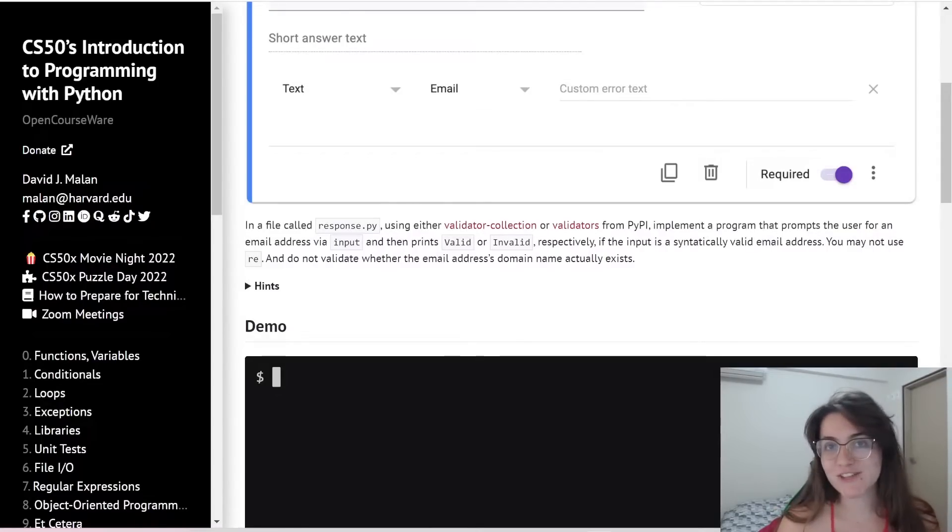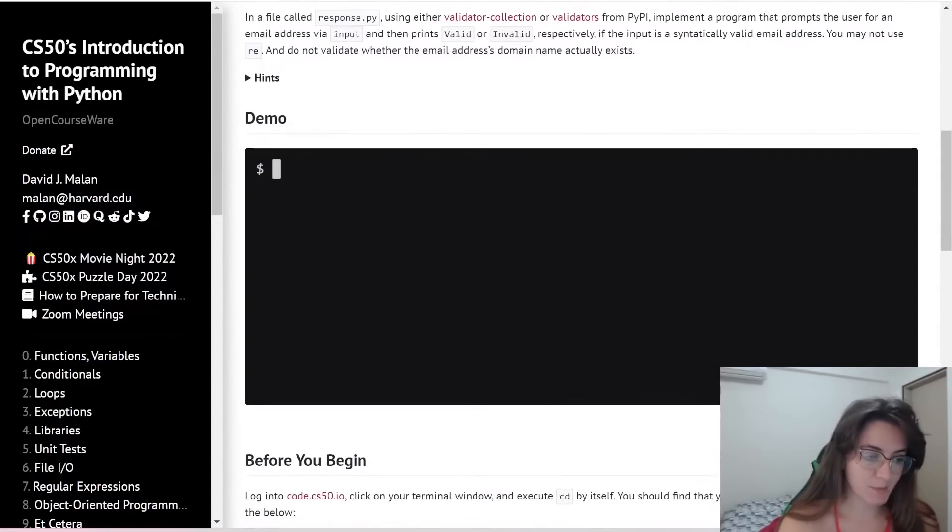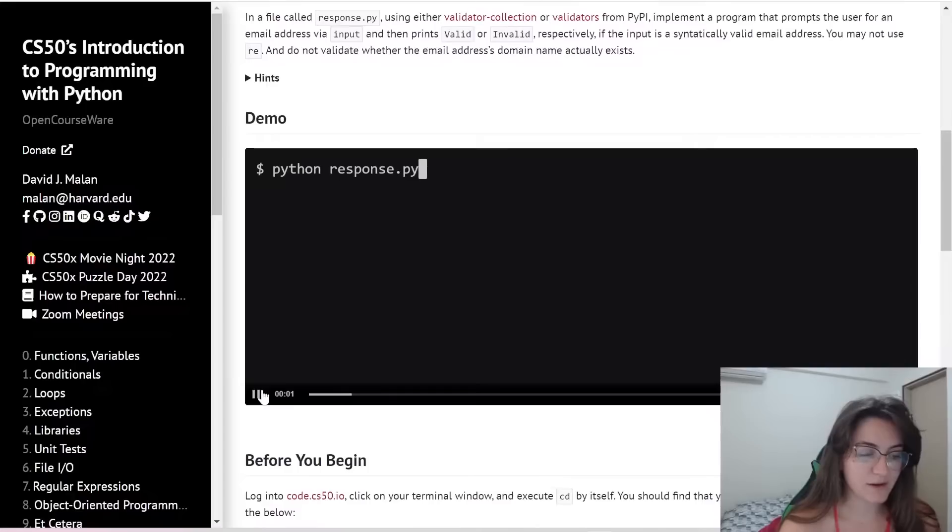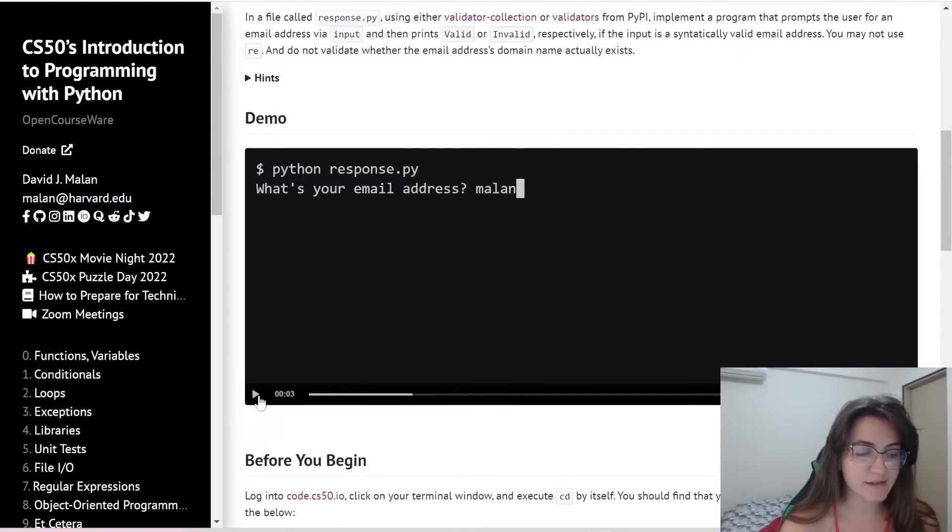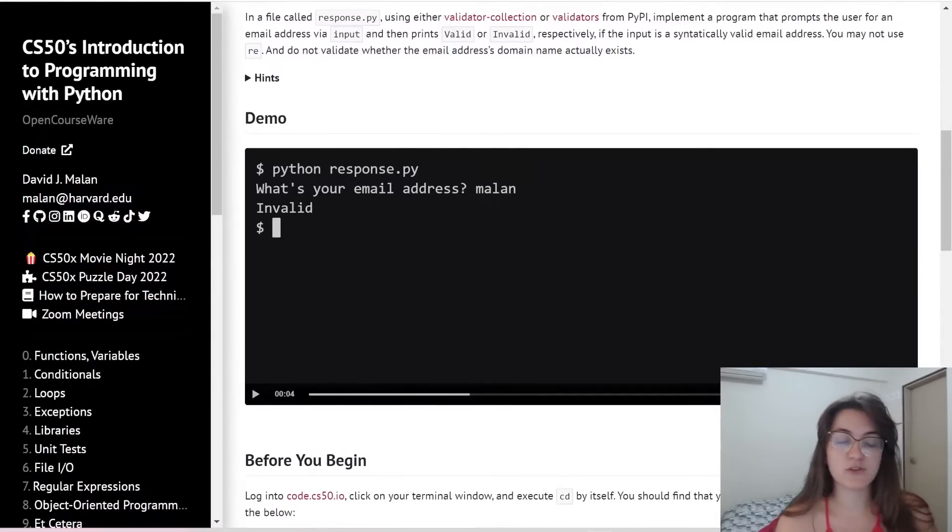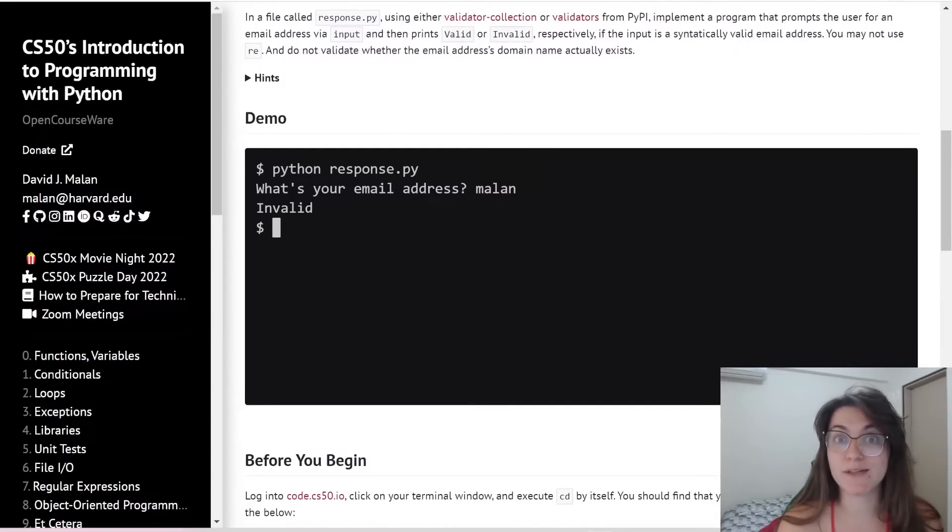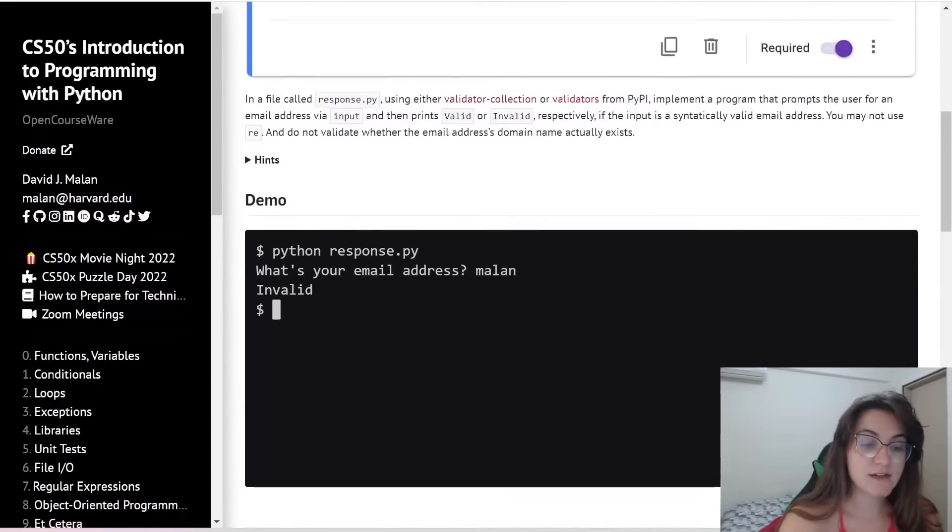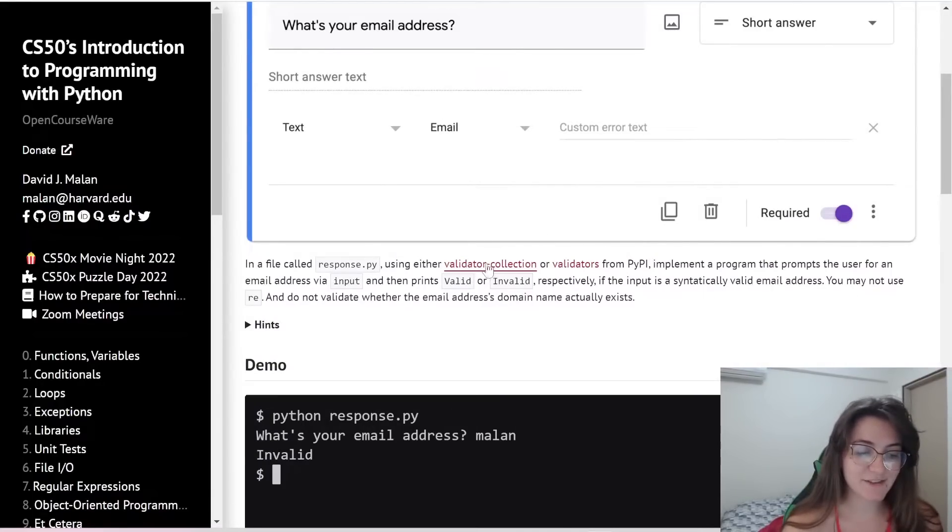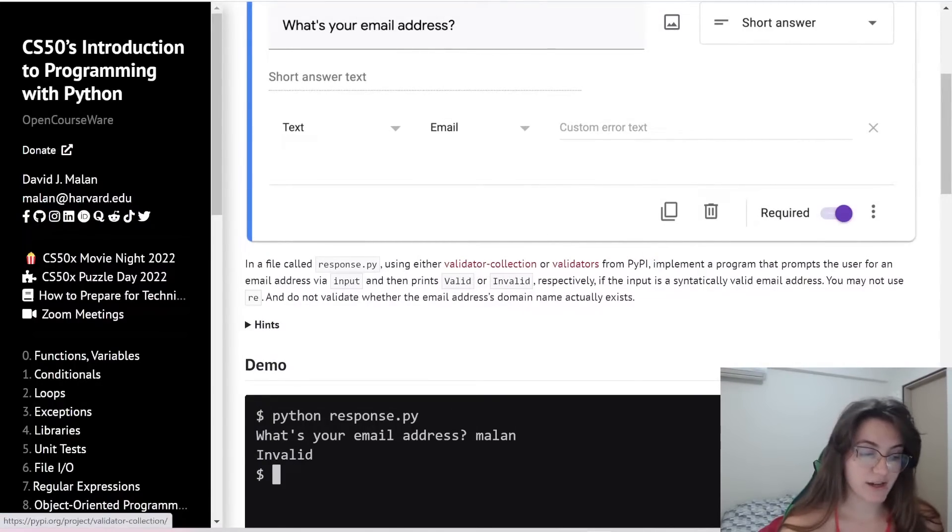We just need to take a look at the documentation. It explains how we can validate an email using regular expressions with this box here. But in our case we're going to use one library. Let's take a look at this validator collection library.